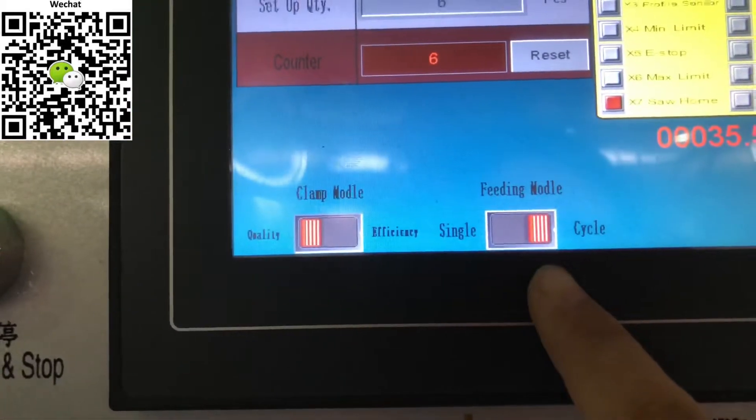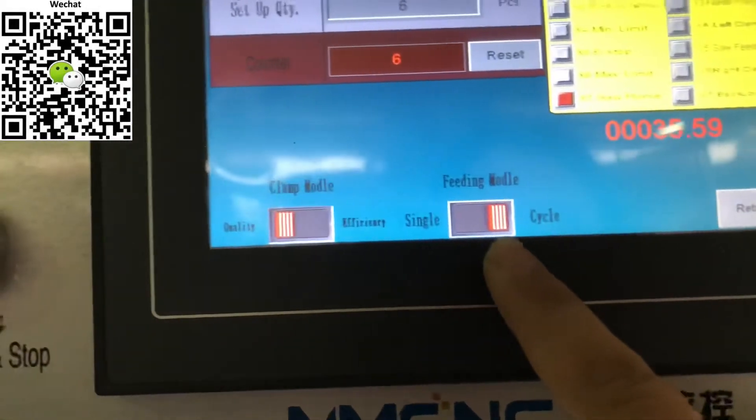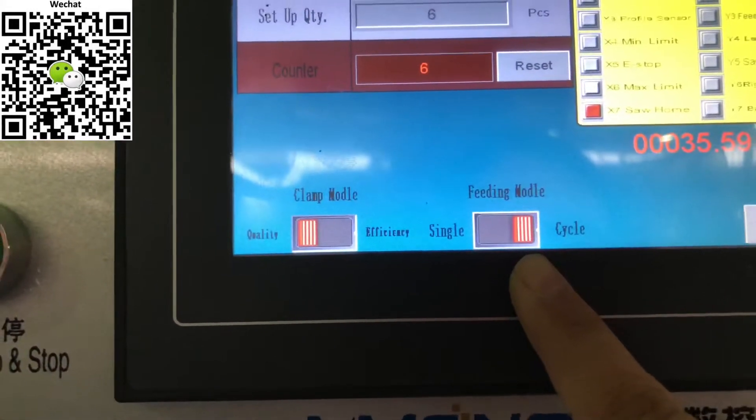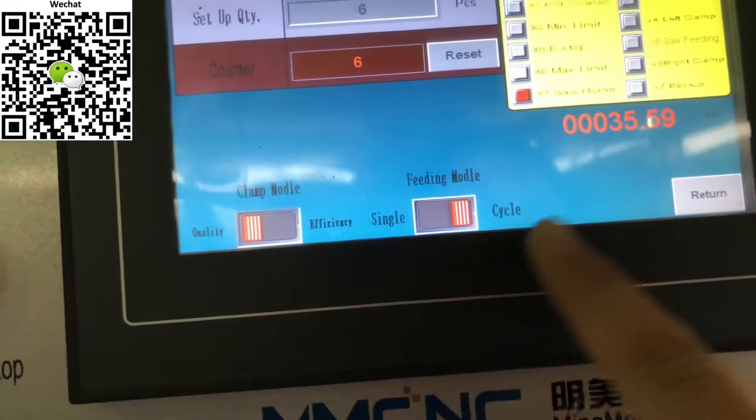And this is the feeding way. You can choose continue one by one.